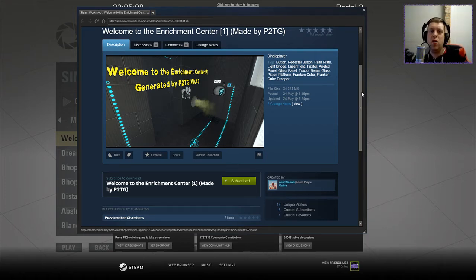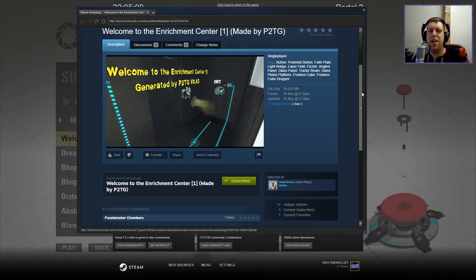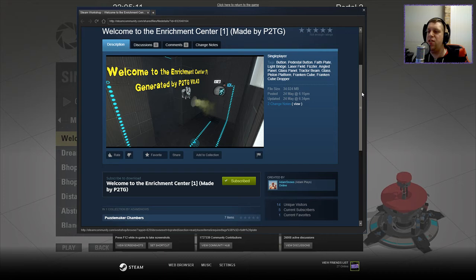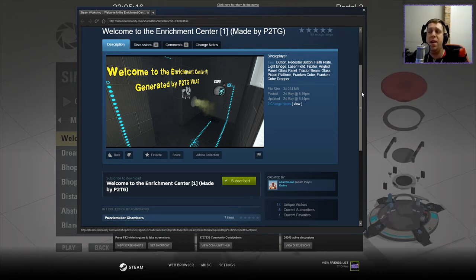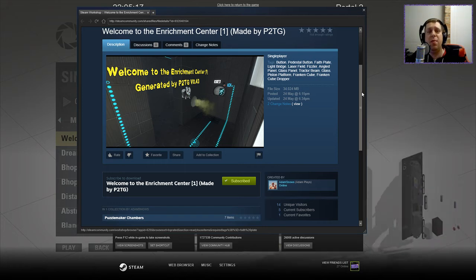Hi guys, what's going on? It's Knock. Welcome to a brand new video. Today we're going to play Welcome to the Enrichment Center 1 generated by P2GVo.43 by Adam Plays.